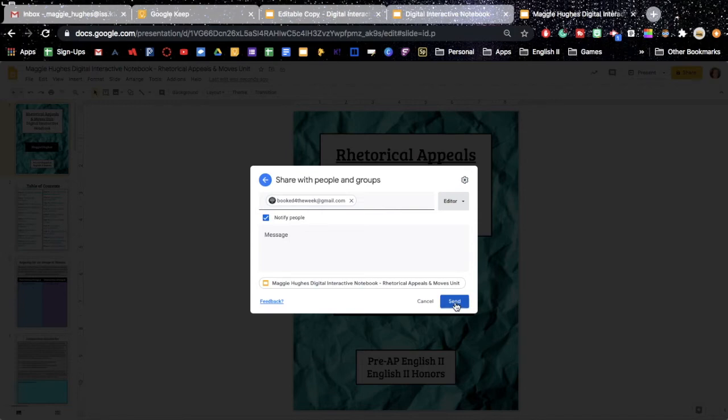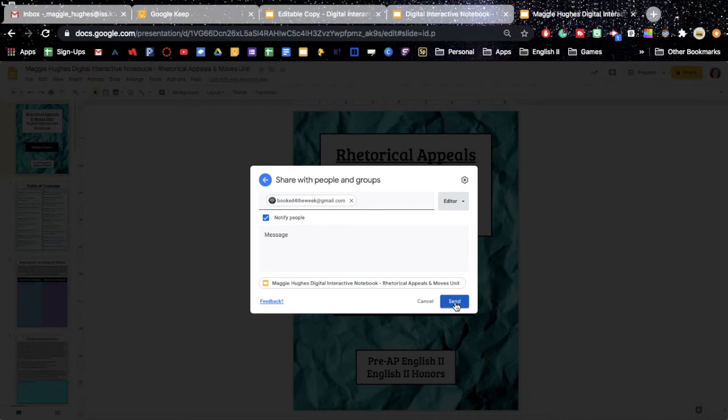And what that's going to allow you to do is for you to have access to a student's notebook at any time, for you to look at, grade, check, whatever you want to do, and it will automatically be added to your Google Drive.